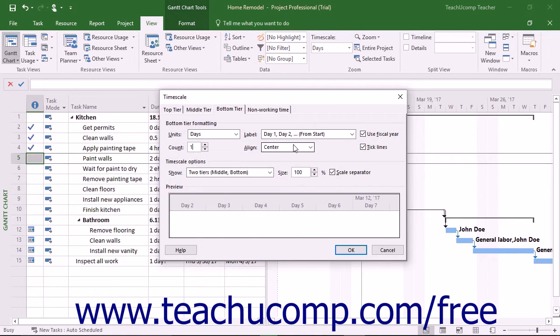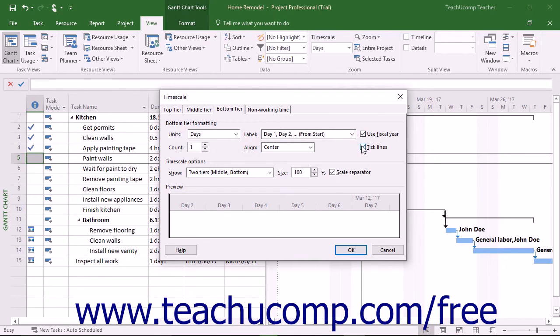You can also check or uncheck the additional Use Fiscal Year and Tick Lines checkboxes as desired in the same area.